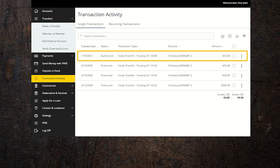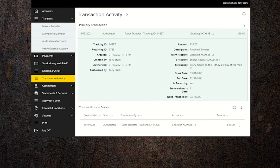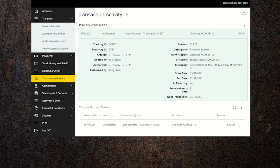Click on the three dots on the right hand side and choose view transactions in series. This will bring up all the details you entered when creating this schedule and allow you to cancel all remaining scheduled transfers.